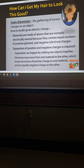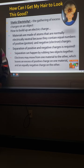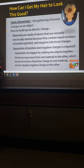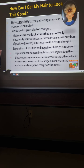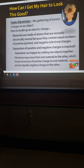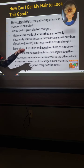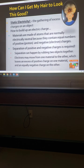Electrons may move from one material to the other, which leaves an excess of positive charge on one material and an equally negative charge on the other. If you take electrons from one item, that item becomes positive because it has fewer negatives. The item that gained the electrons becomes negatively charged because it now has more negatives. Positive, negative — now you get attraction.